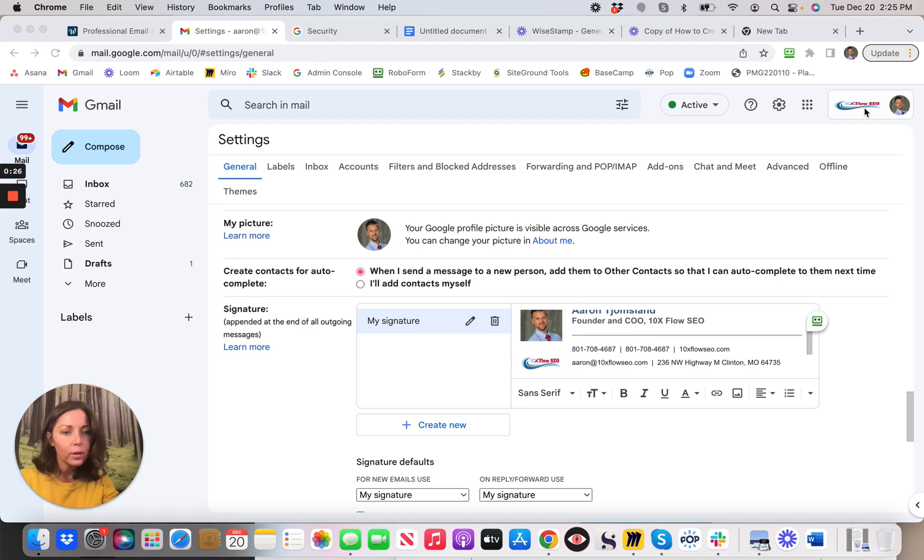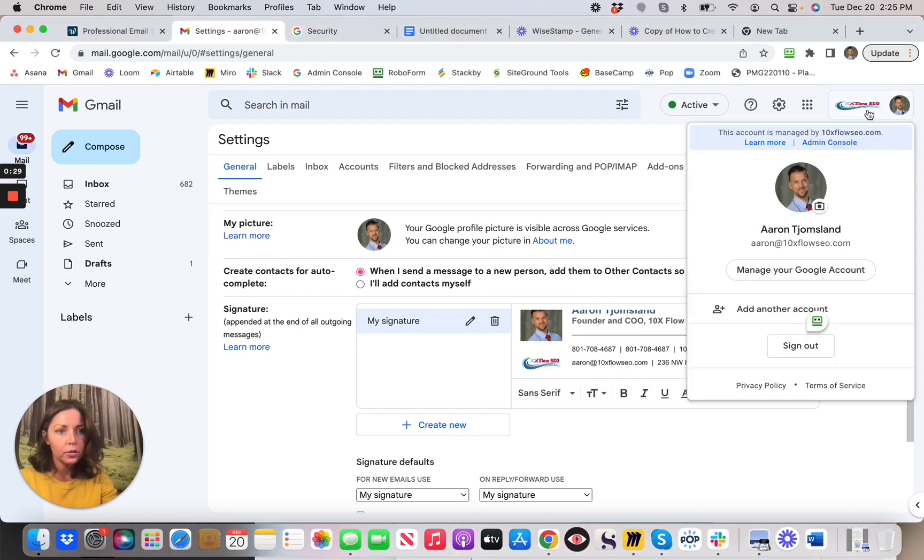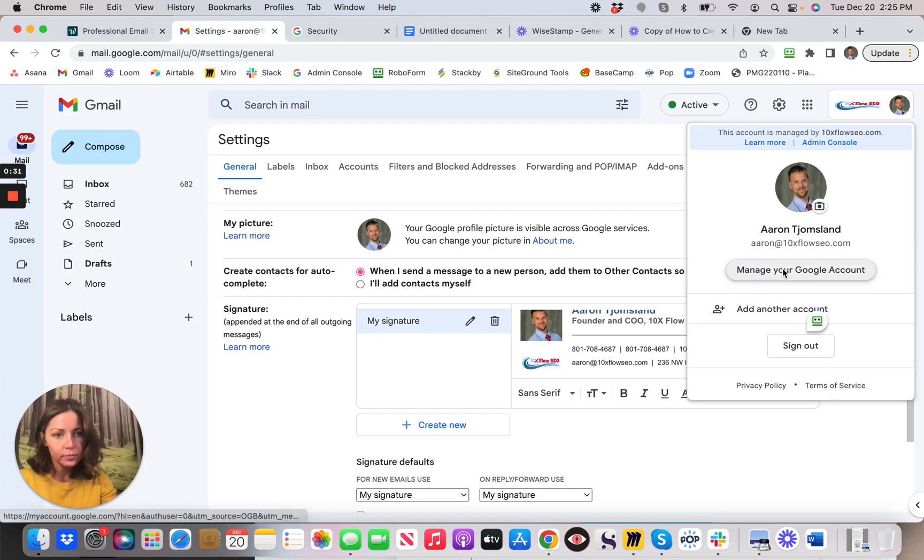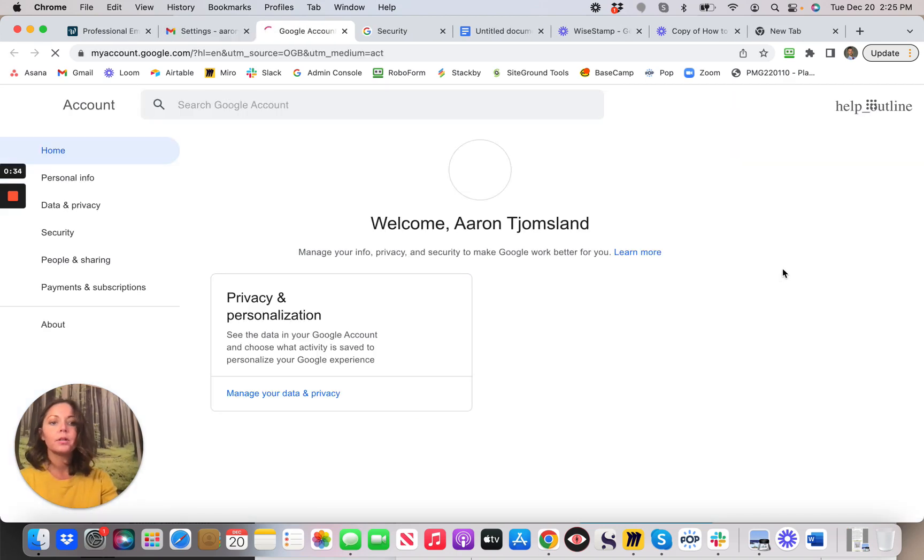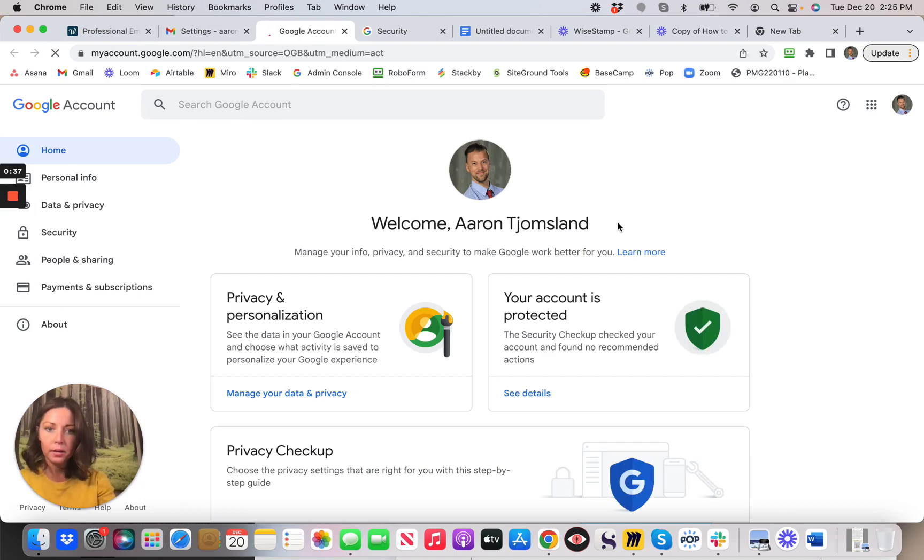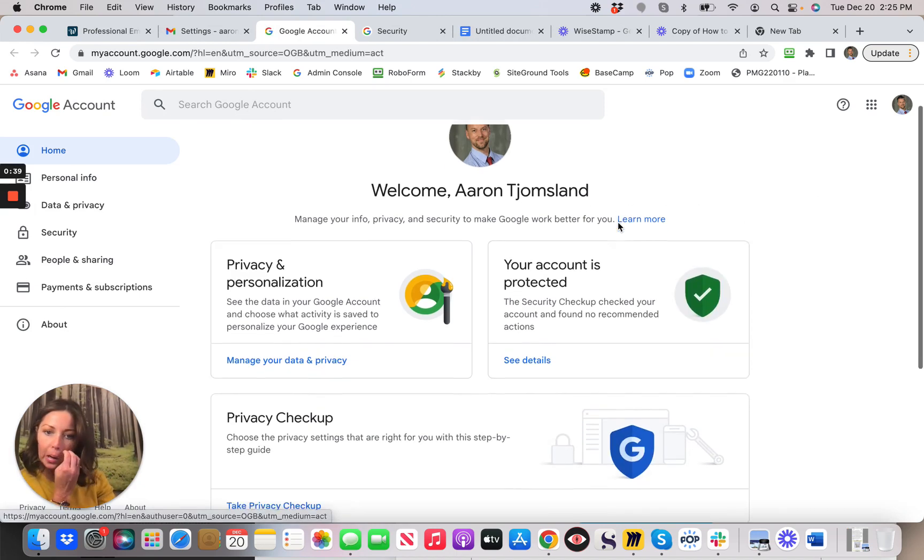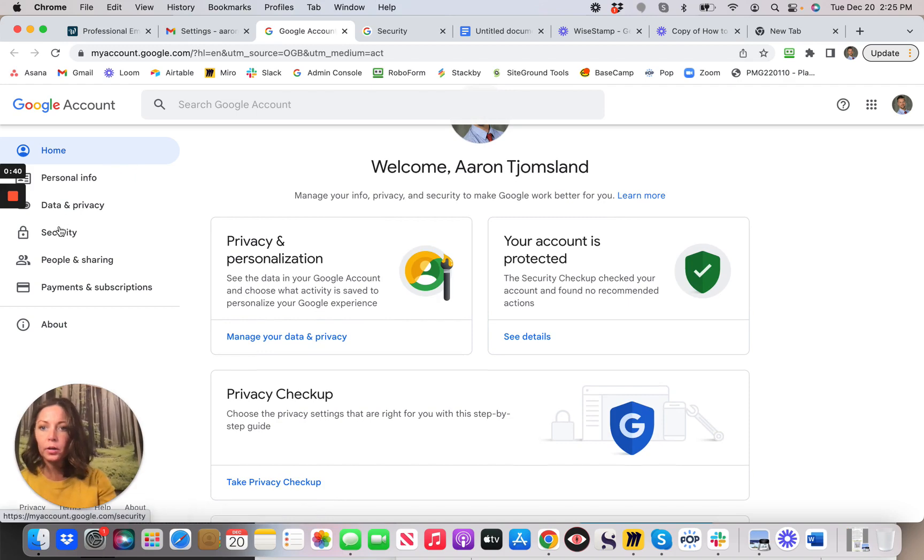Then we want to go into Security. We go into your Google Account, Manage Your Google Account. Okay, and then we're going to go to Security.